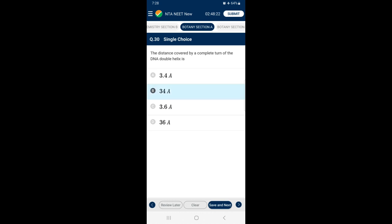Question 31: The sexual stages of the malarial parasite are seen in — the malarial parasite requires two hosts, humans and mosquitoes, to complete its life cycle. The female Anopheles mosquito is the vector or transmitting agent. Plasmodium enters the human body as sporozoites through the bite of an infected female Anopheles mosquito. The parasites multiply within liver cells and then attack red blood cells, causing rupture. The rupture of RBCs releases hemozoin, responsible for chills and high fever every 3–4 days. The answer is option C — the asexual stage of the malarial parasite is seen in RBCs.